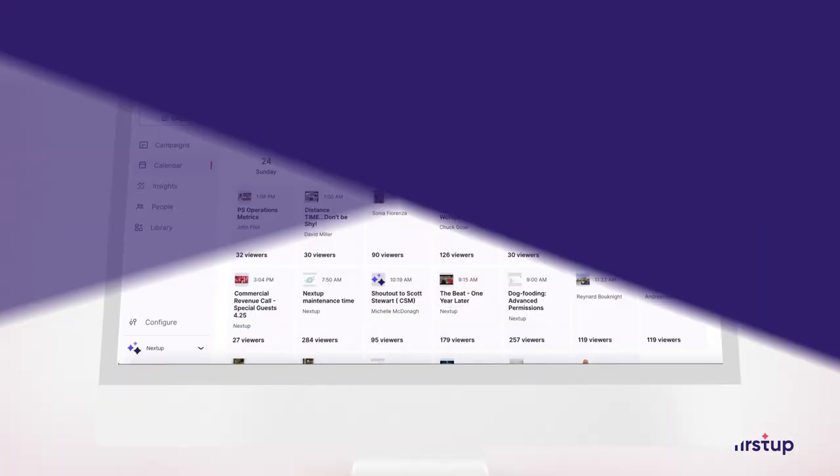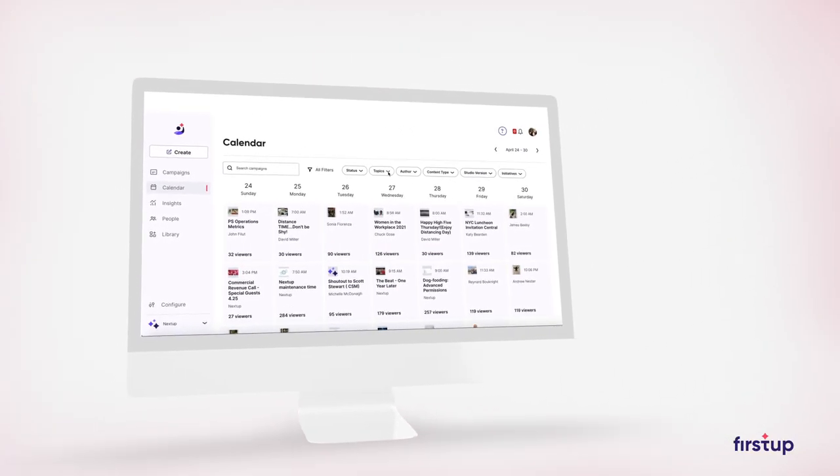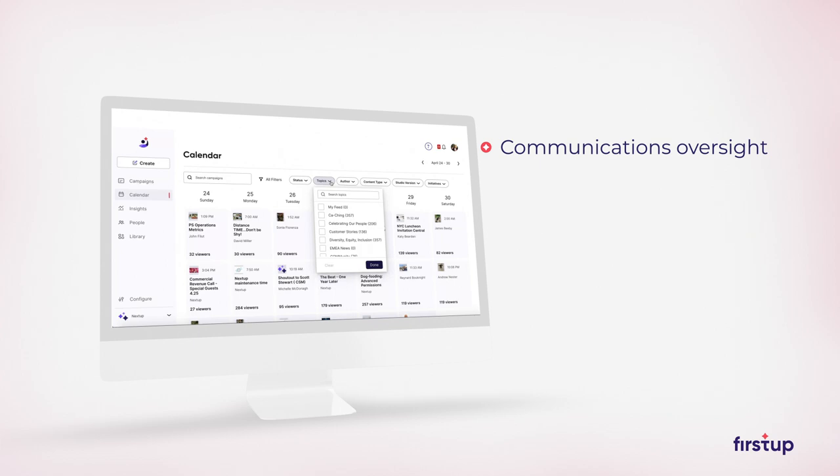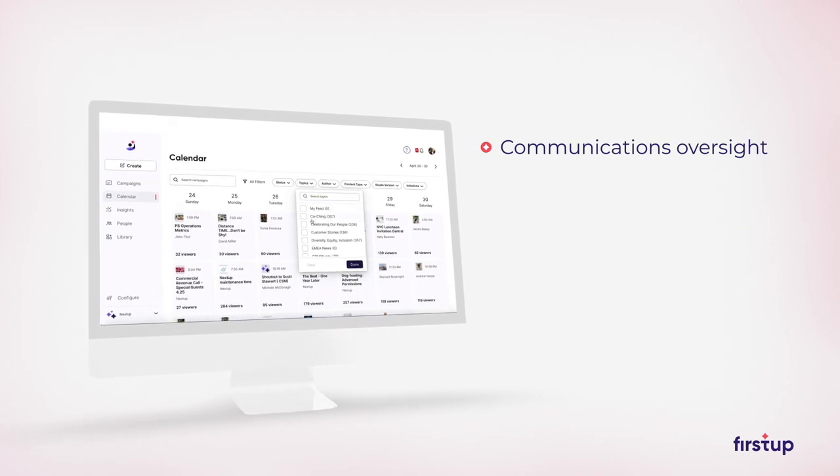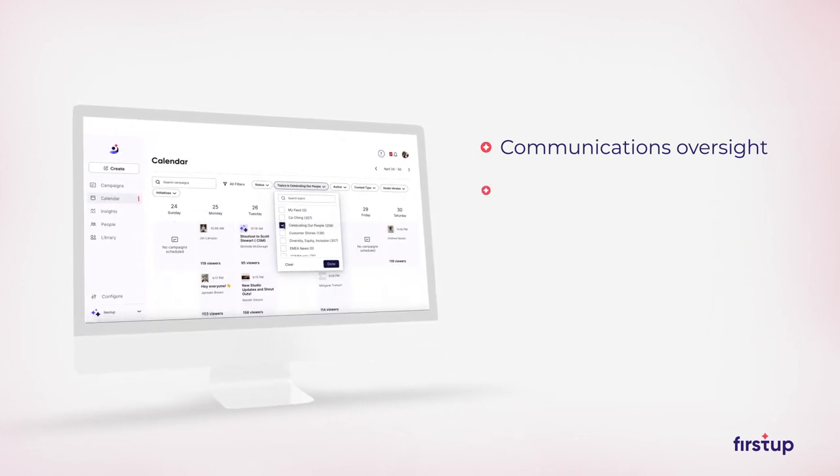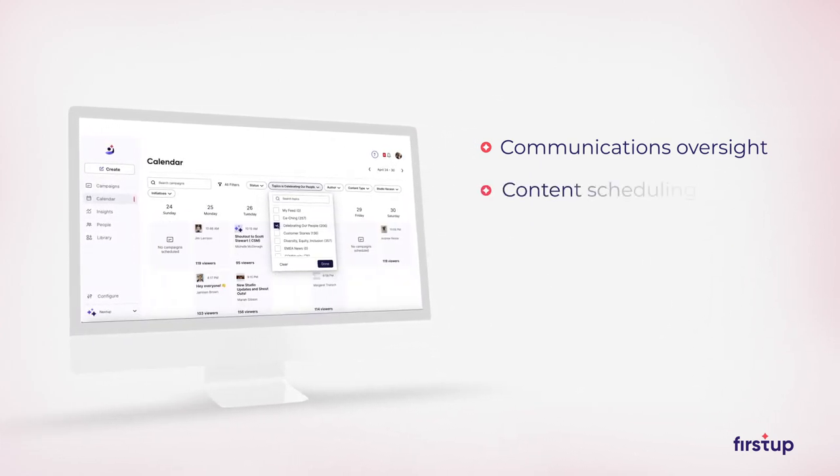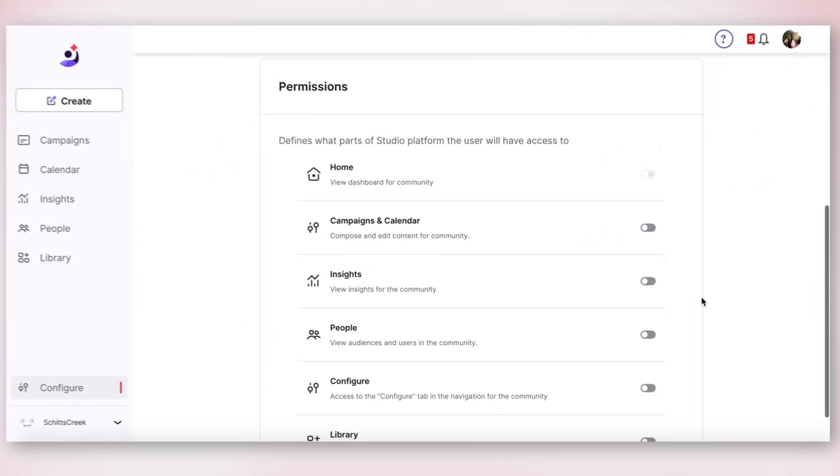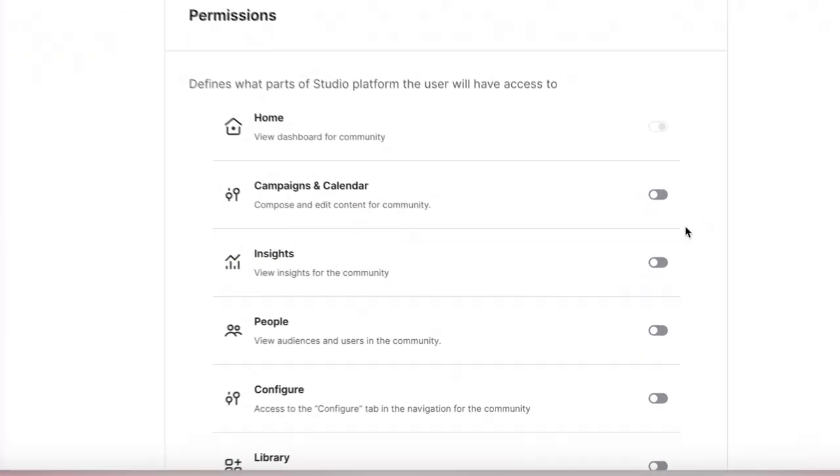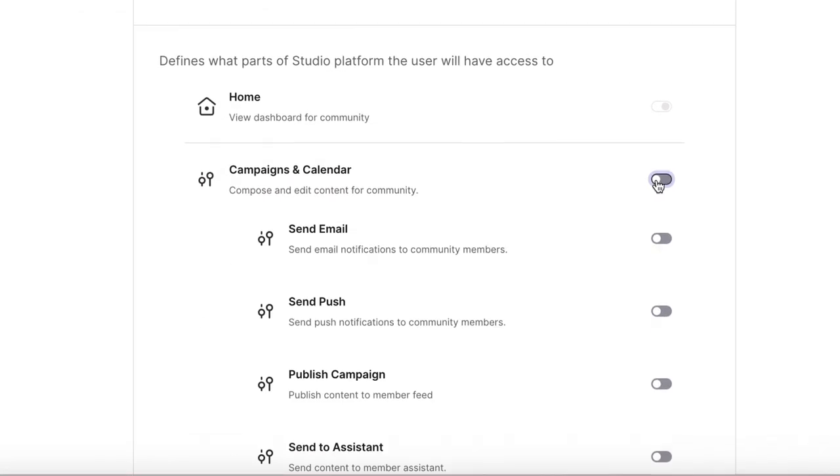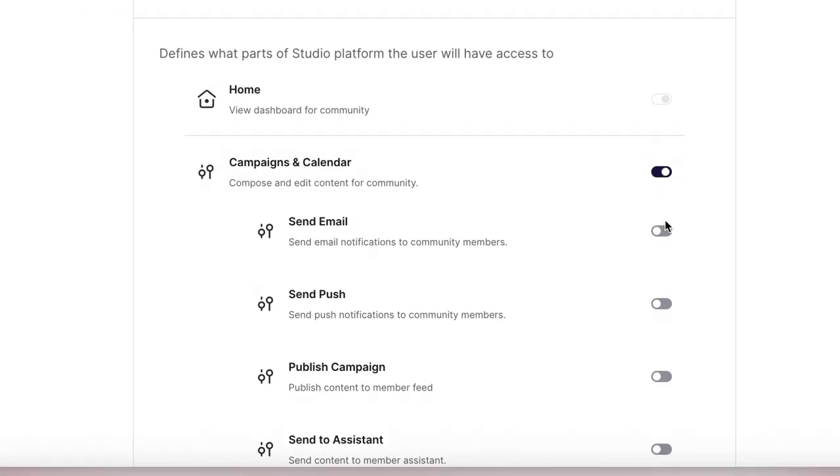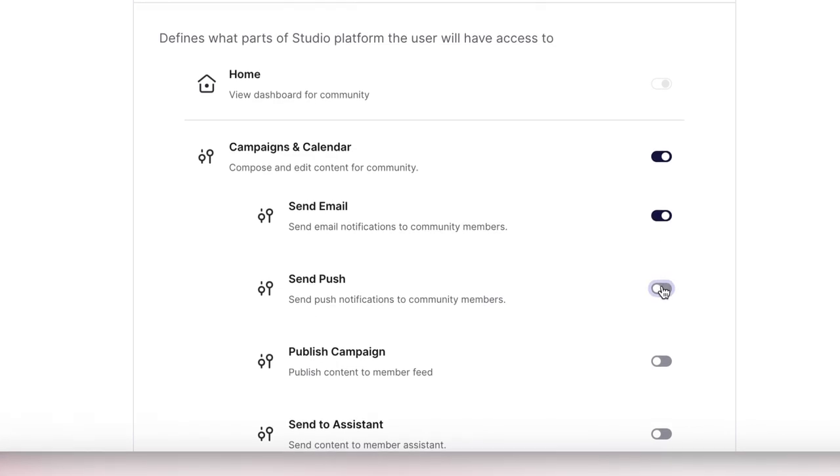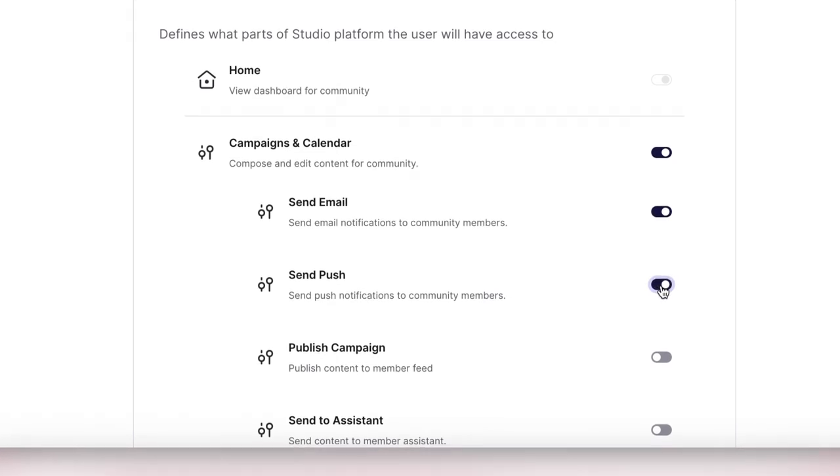The FirstUp studio enables organizations to oversee all communications with a calendar that provides effective content scheduling, planning, and governance. Extensive permissions with flexible roles and restrictions enable you to maximize publishers while ensuring total security.